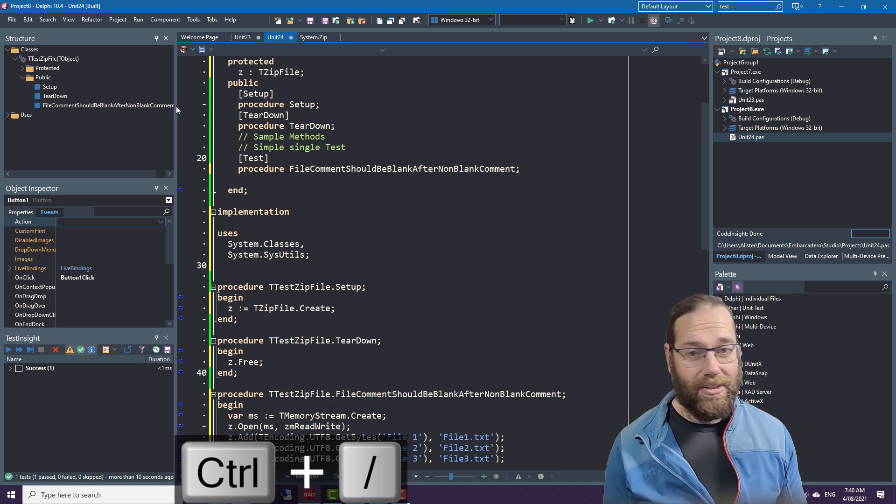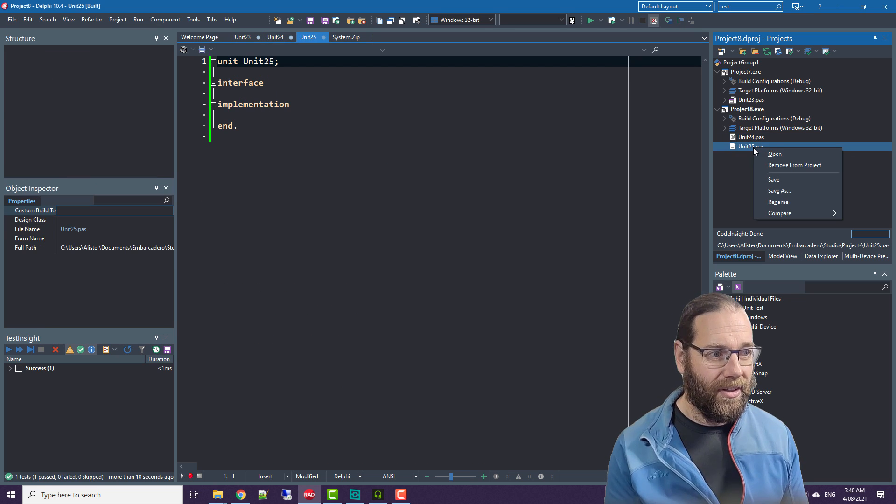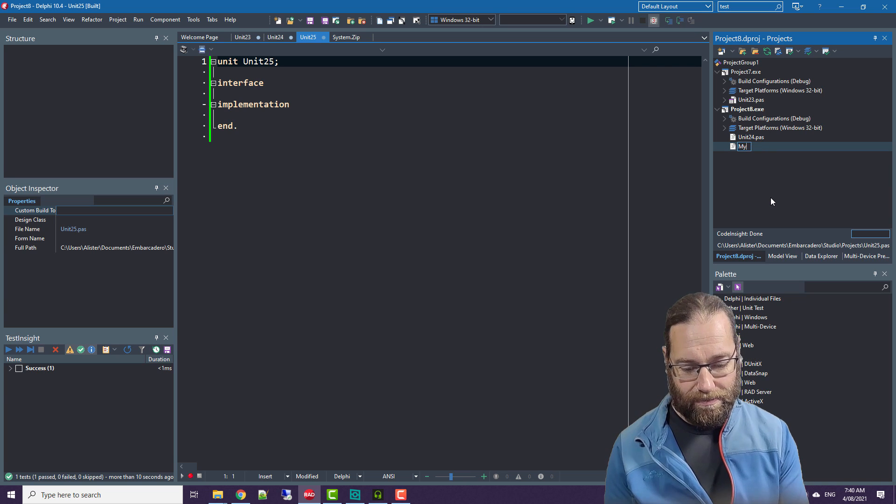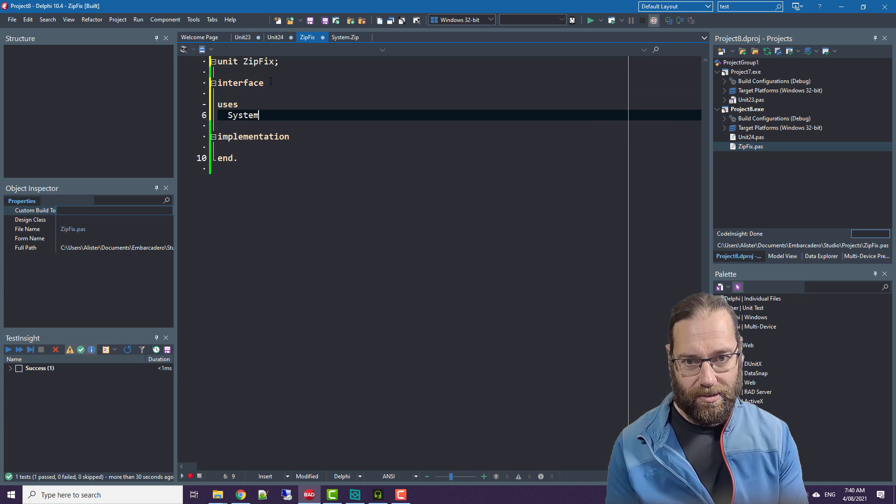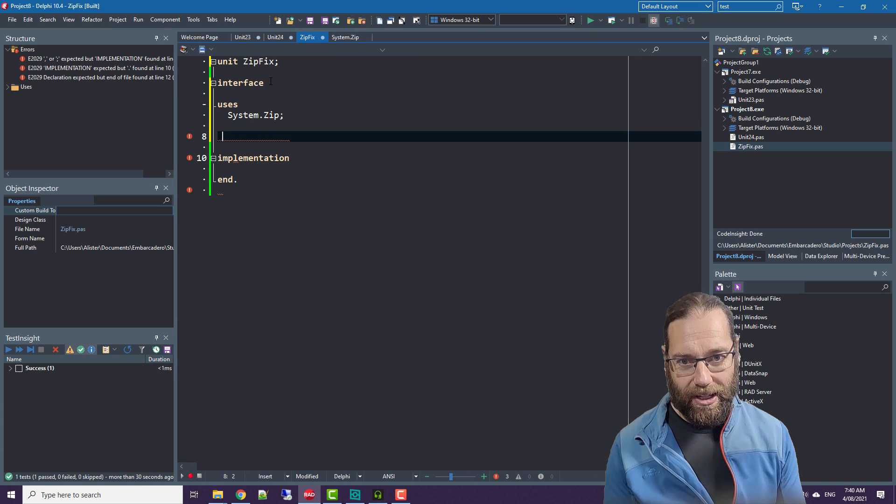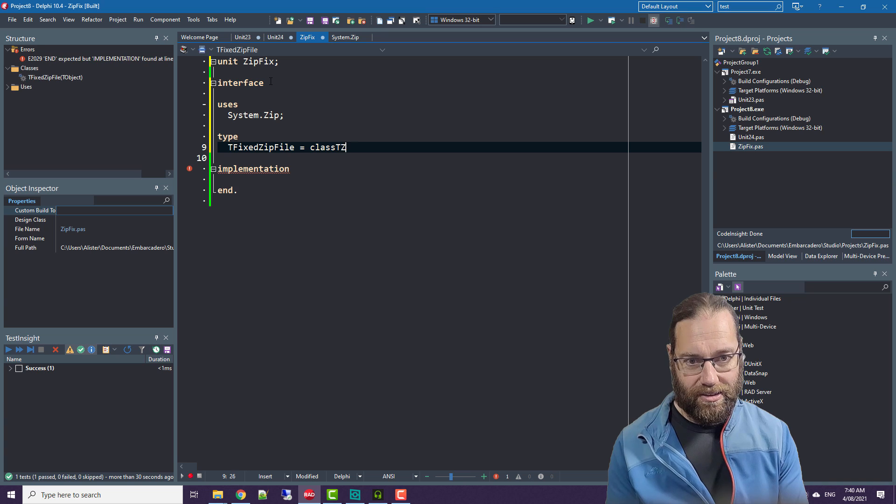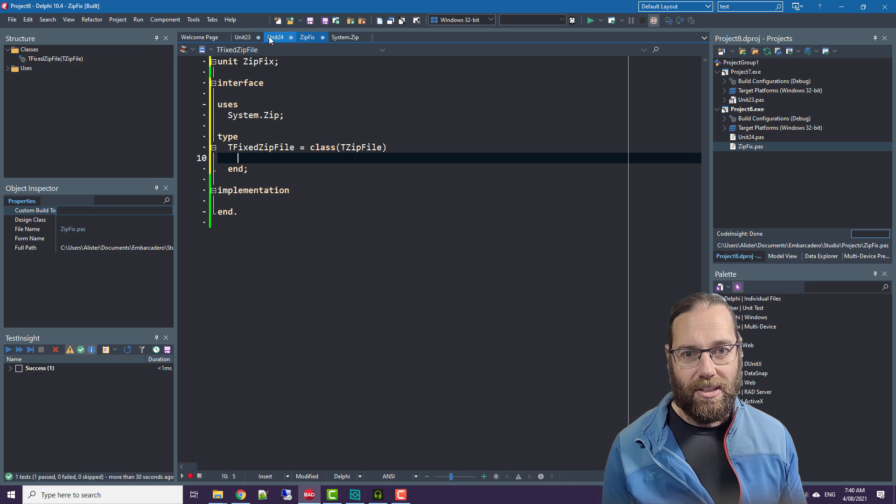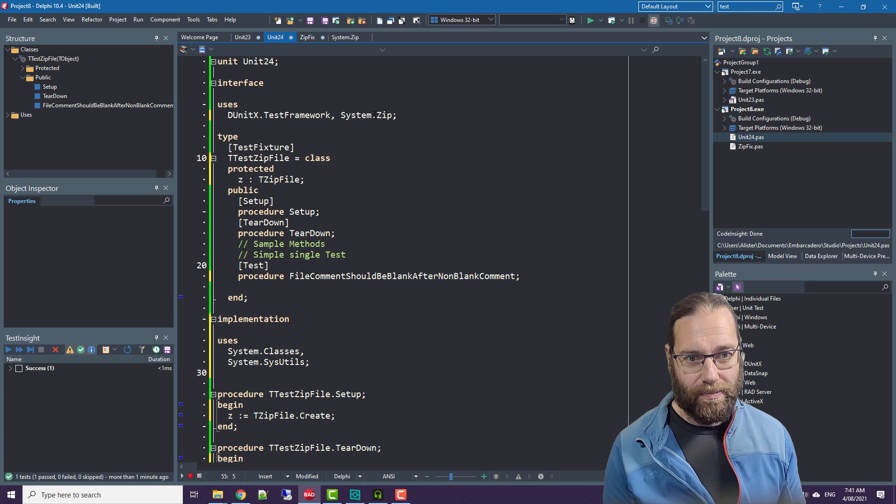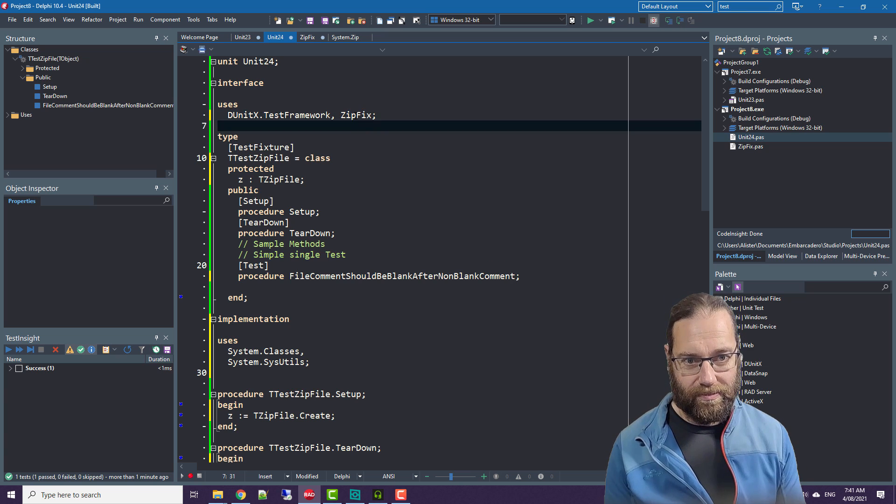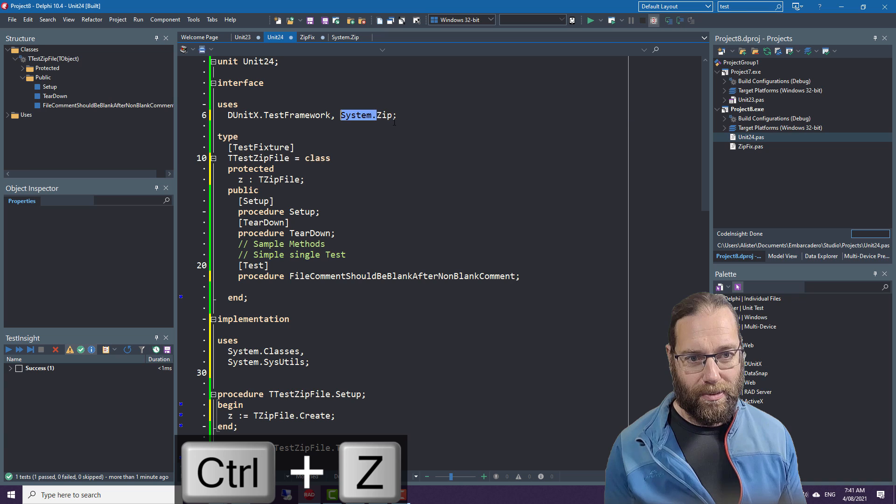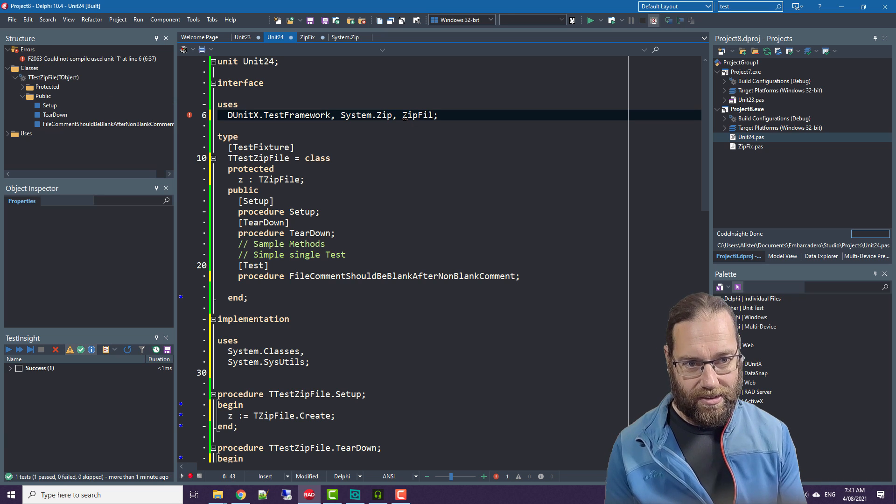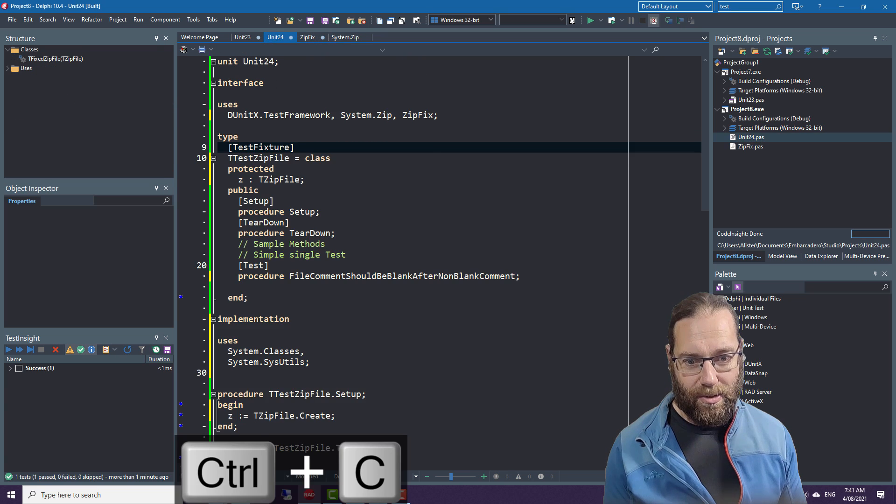So I will add a new unit and rename it to ZipFix. We use system.zip and create a new class, something like that. Then in our unit test we can instead use ZipFix. In fact, we'll leave zip in there and we'll create an instance of the fixed zip file.